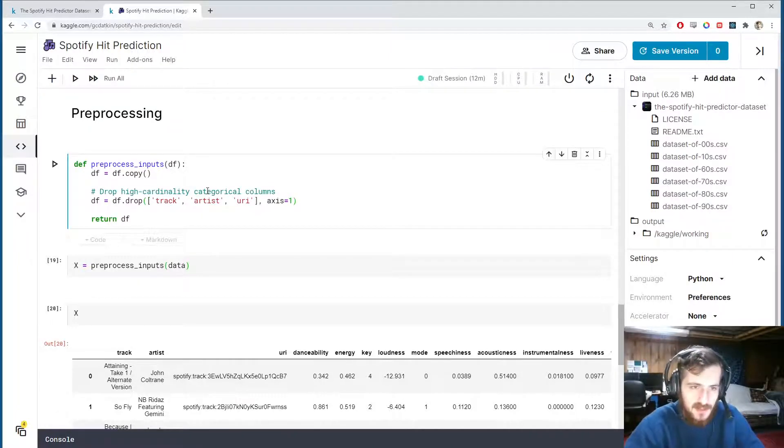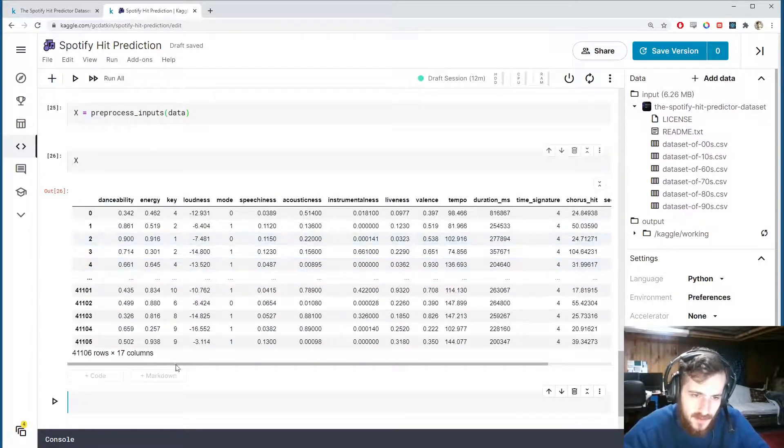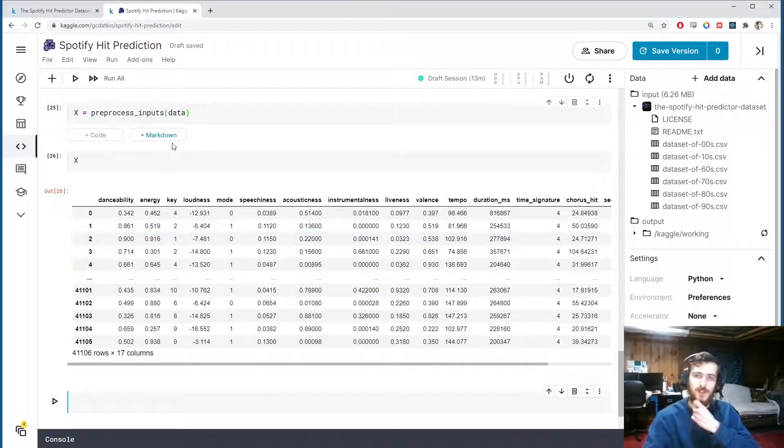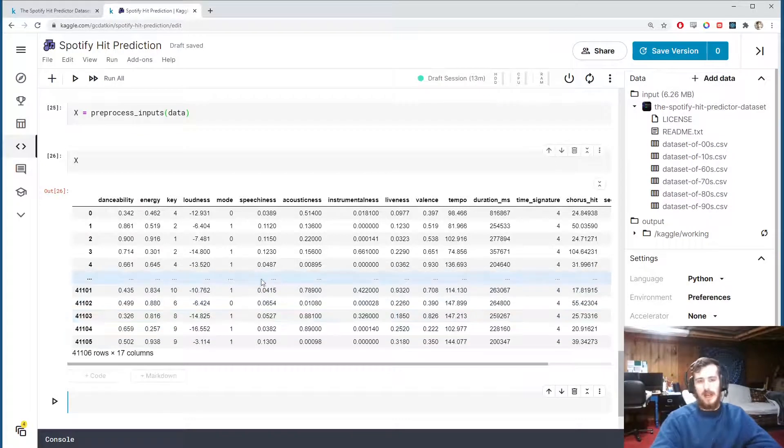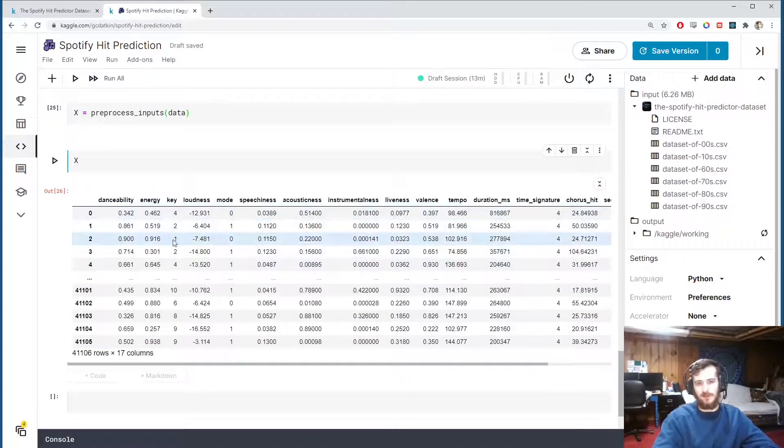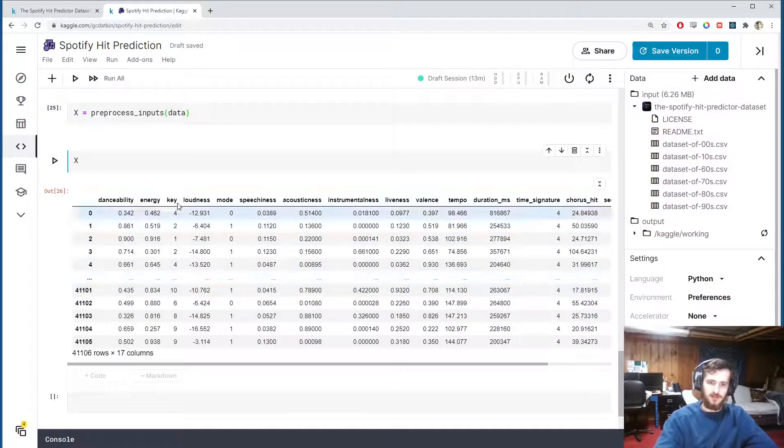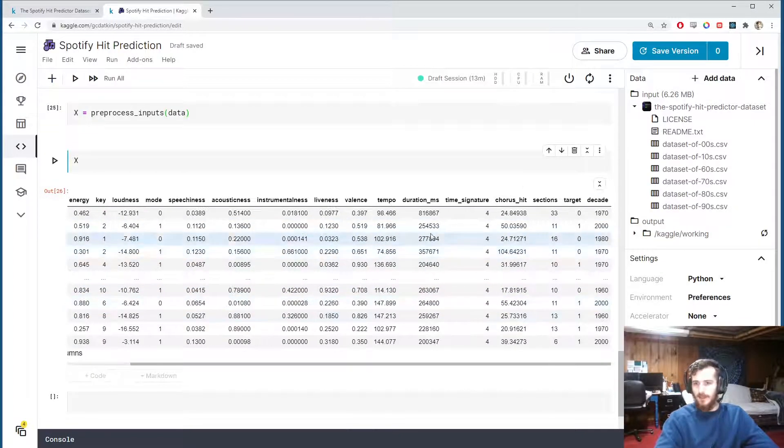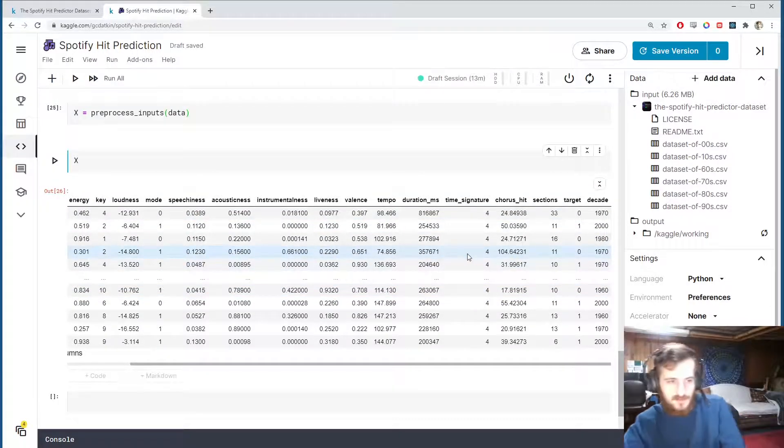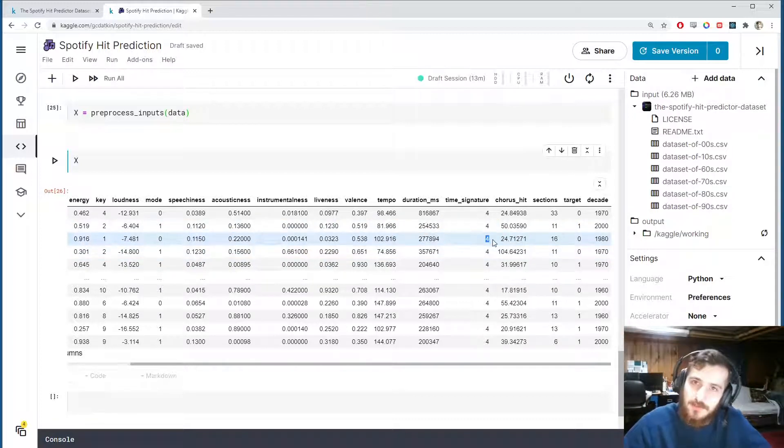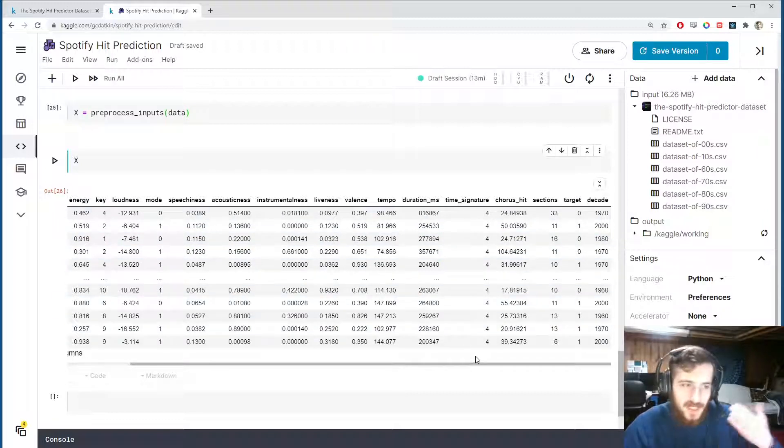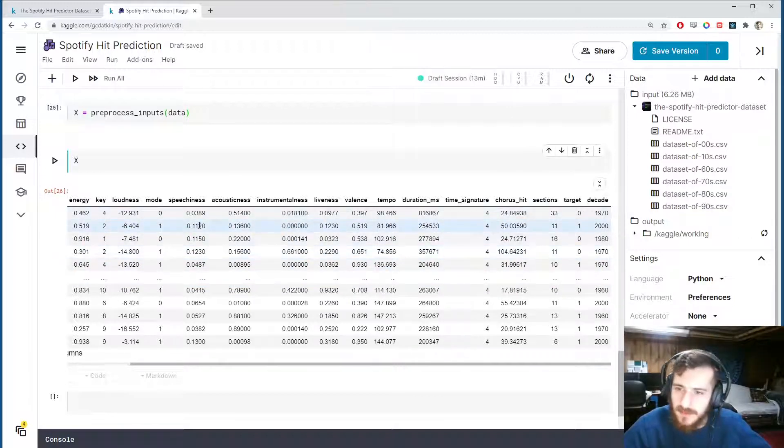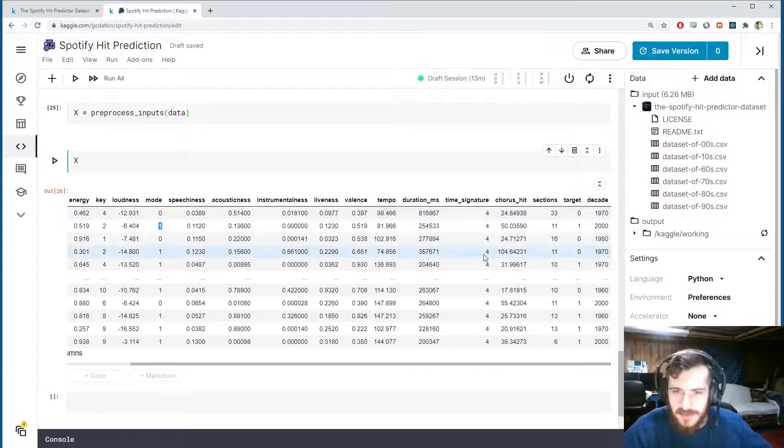So we're dropping all these three: track, artist, and uri. So up here I'll say drop high cardinality categorical columns and we'll say df.drop, pass in track, artist, and uri, and we're dropping from axis one which is the column axis. So down here you can see they're gone, we now only have 17 columns. But luckily all of these columns are numeric and properly encoded. I was a bit concerned about maybe the key, it was just randomly assigned integers, but these are actually - I looked into the description - these are actually pitch values and it does go in the proper order.